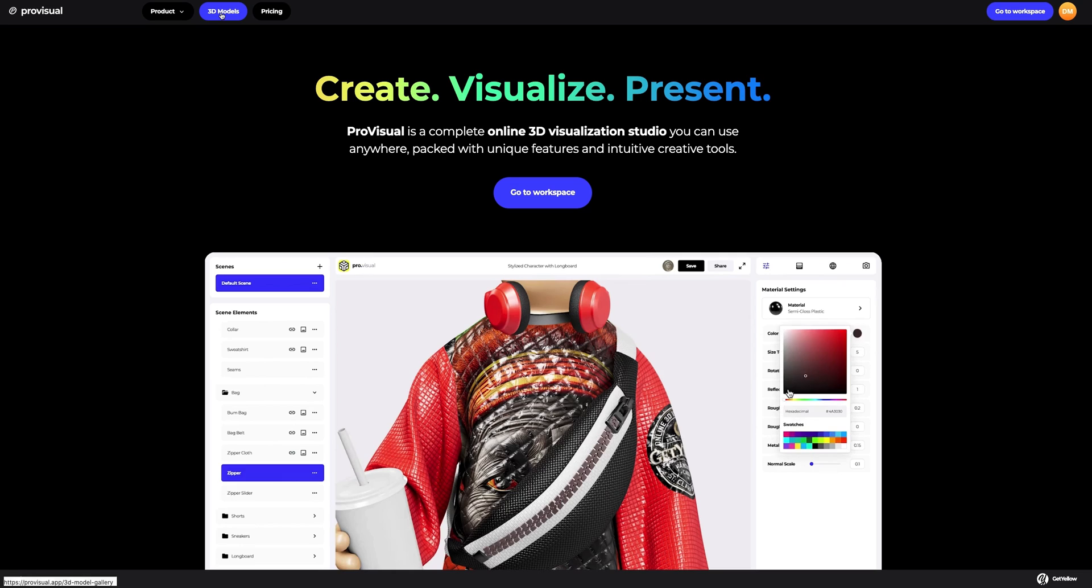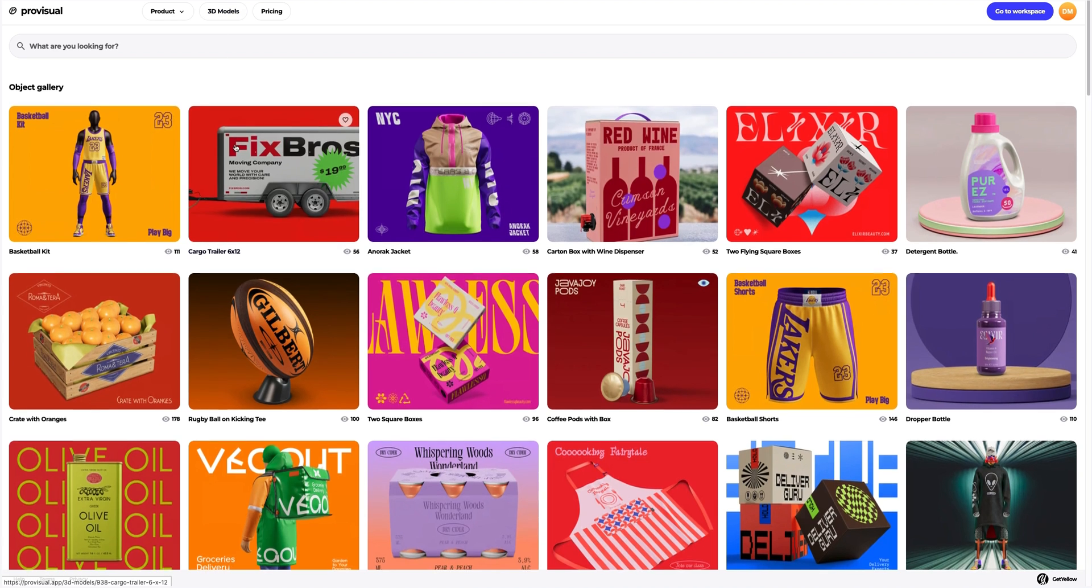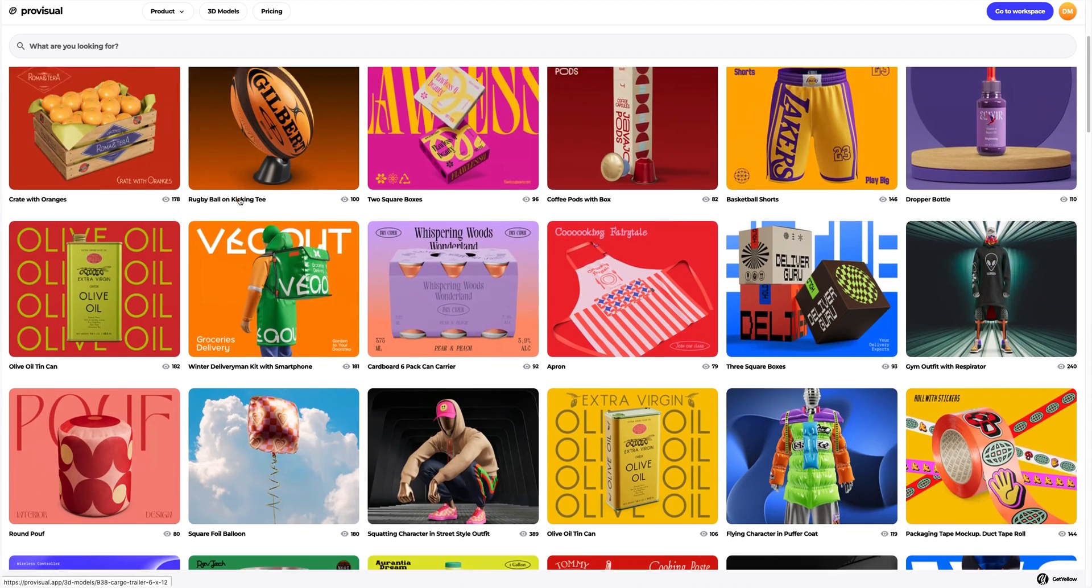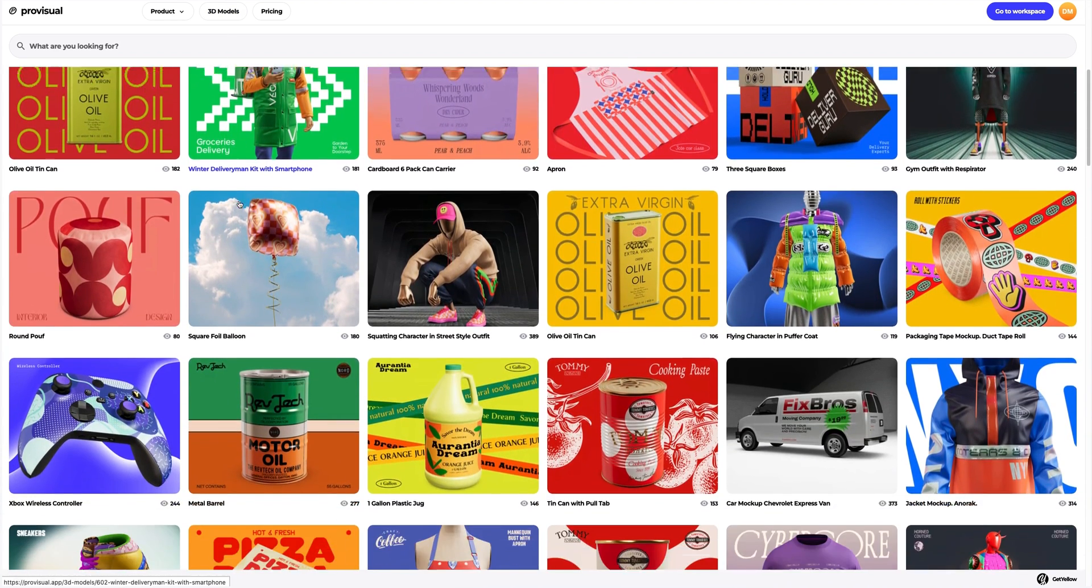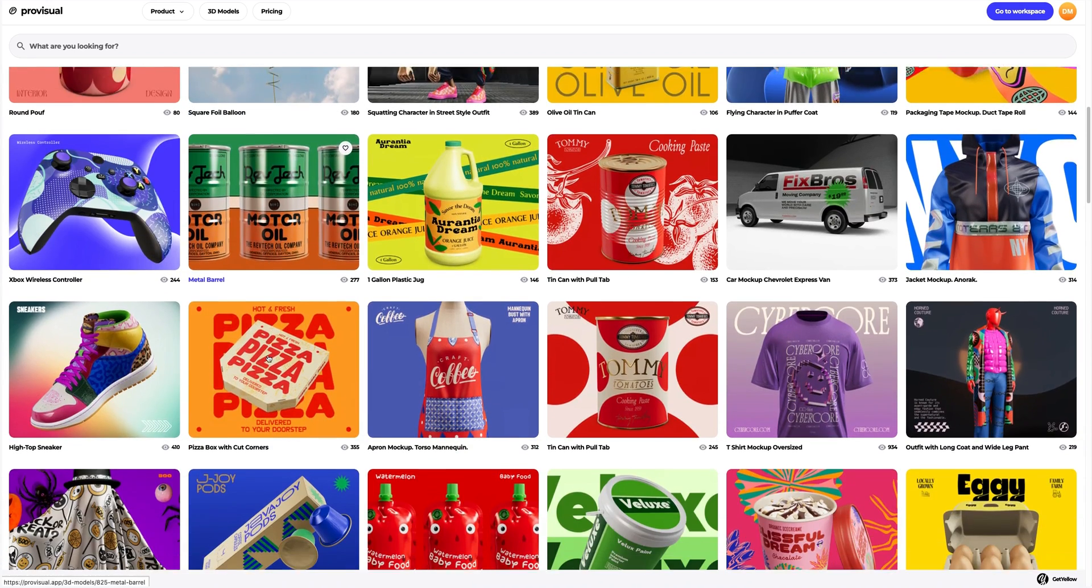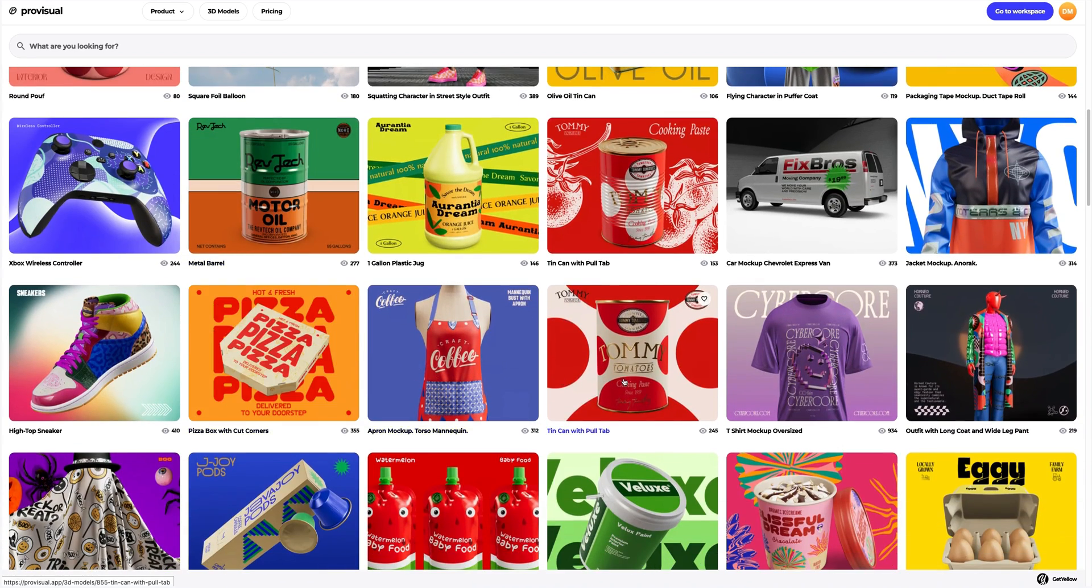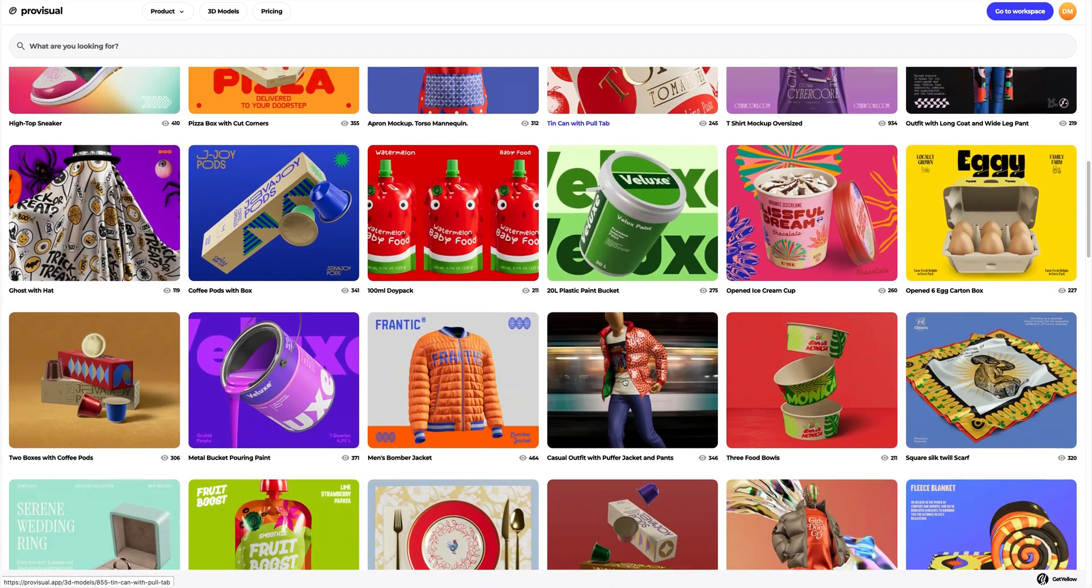Let's navigate to the 3D model section and select an object for our tutorial. The library contains a vast variety of high quality 3D models, and it is updated weekly.